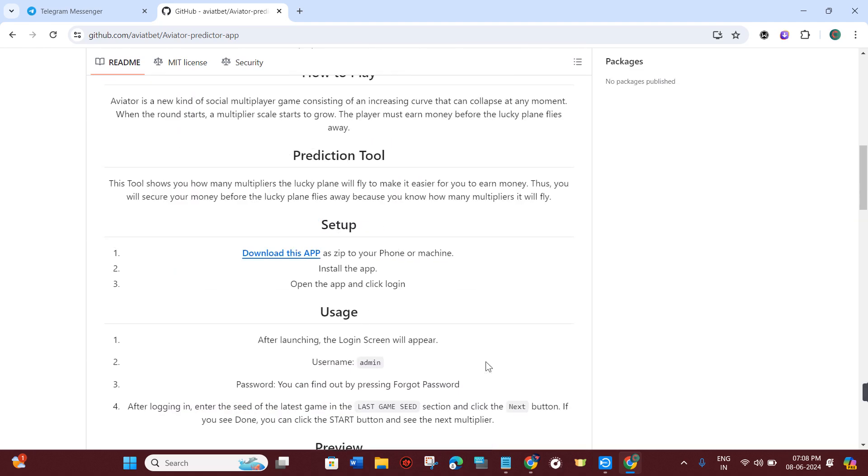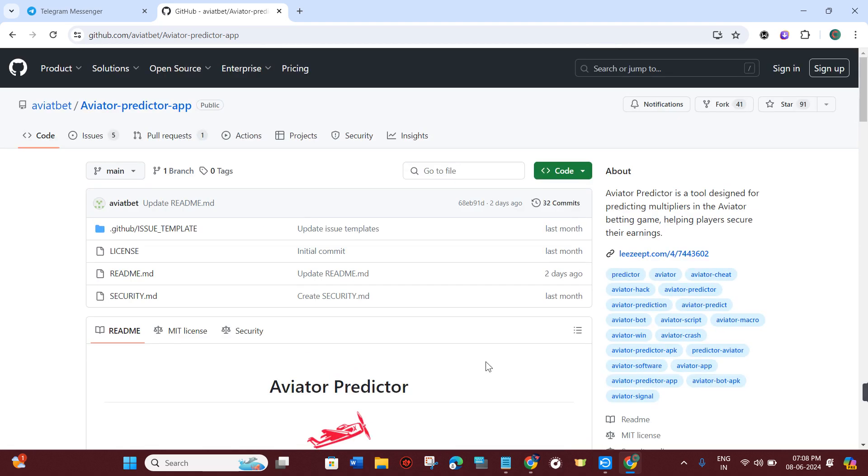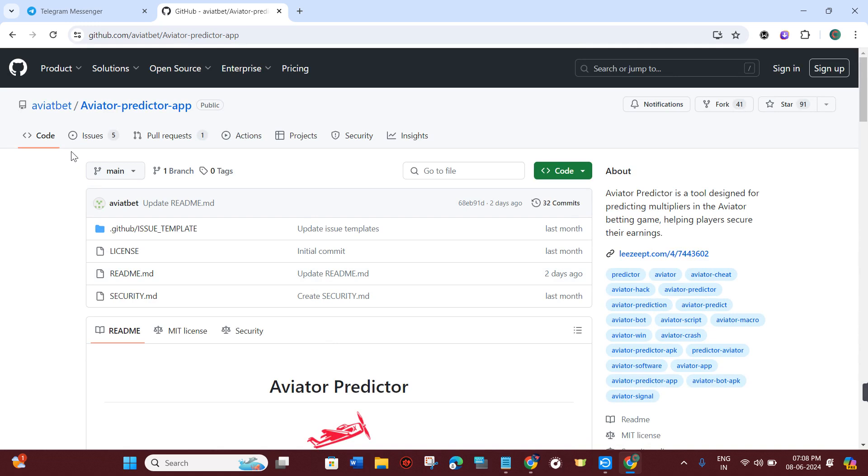But before that, you just have to download and install this application in your device.